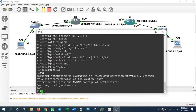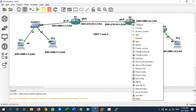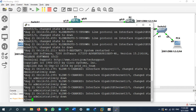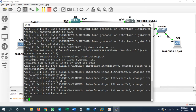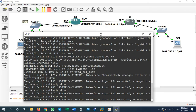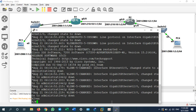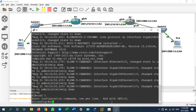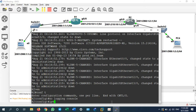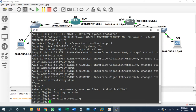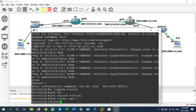Now let's go to Router 2. Open the console and enable. The same things you did on Router 1 you need to do on Router 2. Type 'config t', then 'no logging console', then 'ipv6 unicast-routing', then 'ipv6 router ospf 1'. Give it router ID 2.2.2.2.